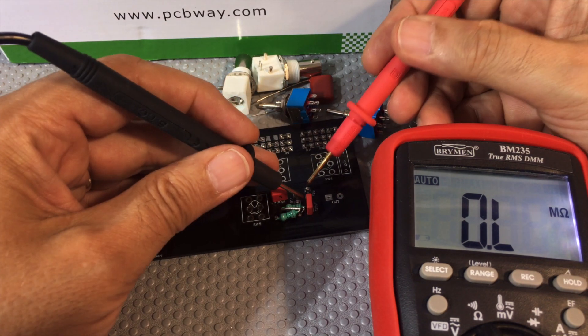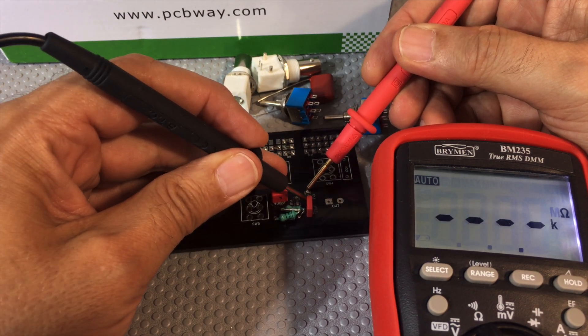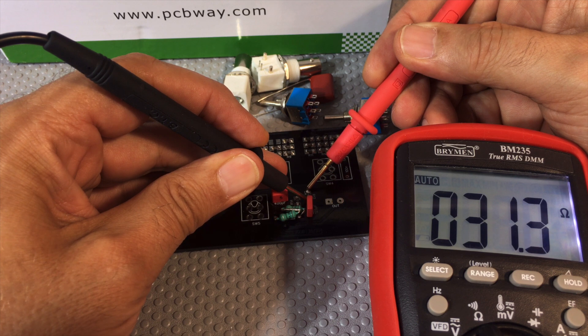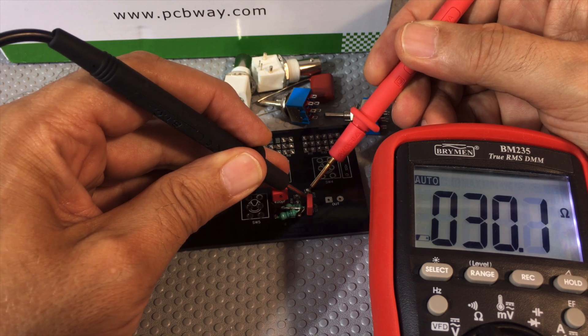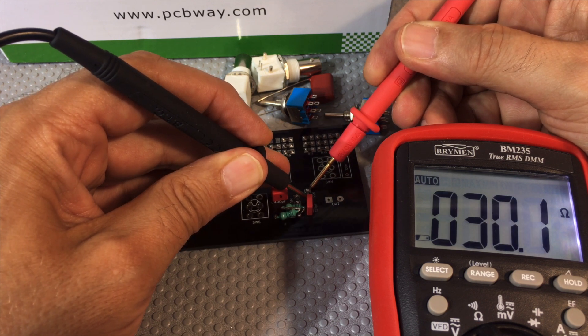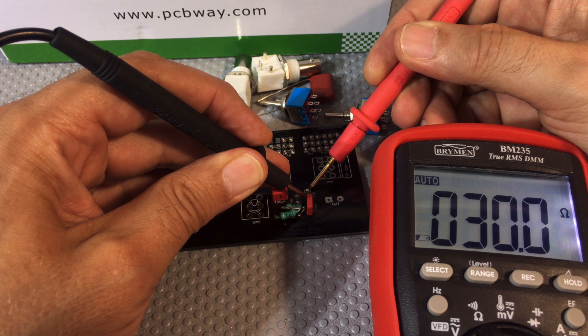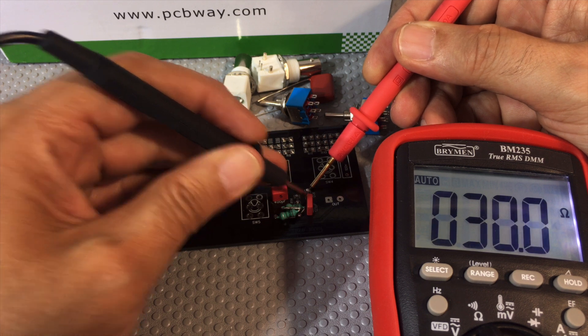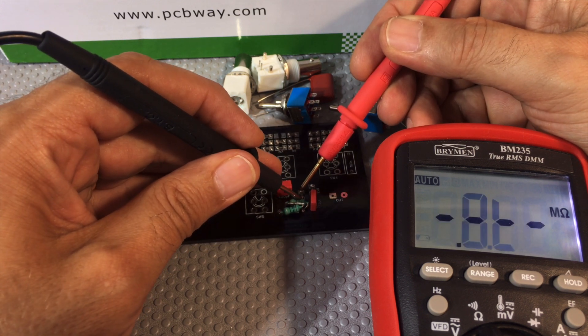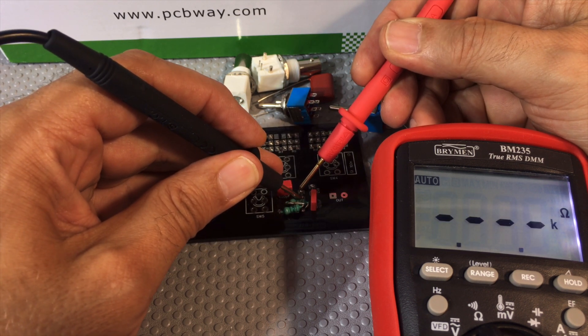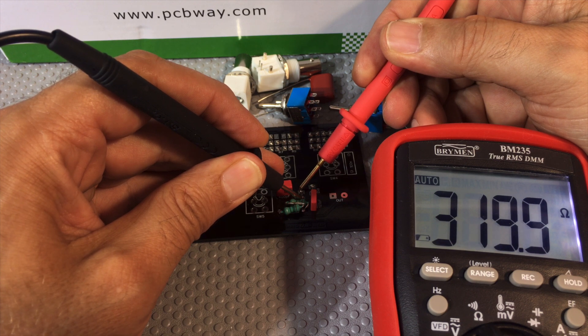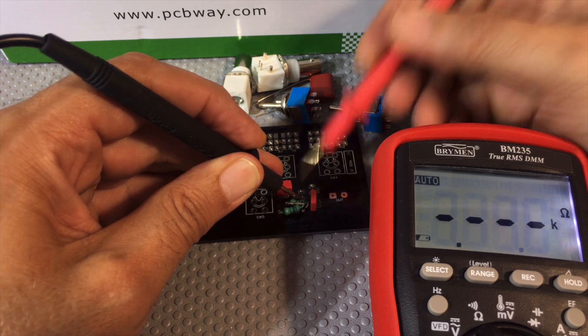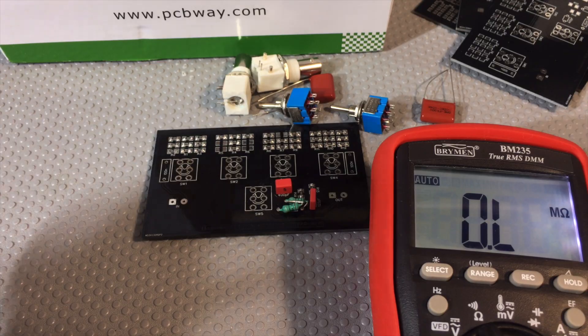But I'll show you the result. Look at that guy. 31, supposed to be 30, well, 30.1. That's as near as damn it. This one's supposed to be 320. Damn close. And yeah, the battery's going.